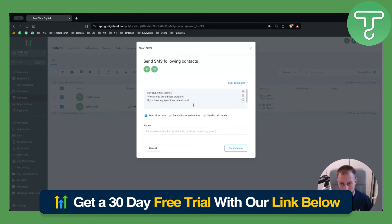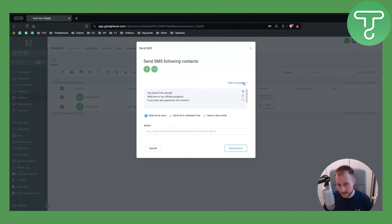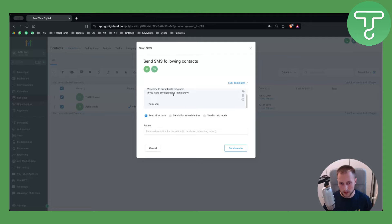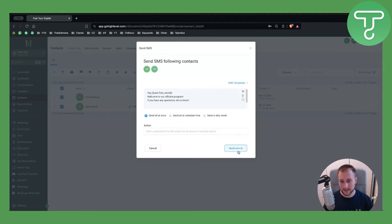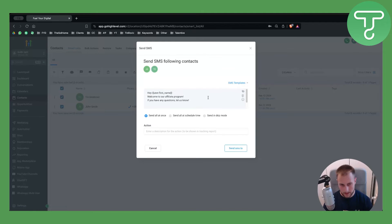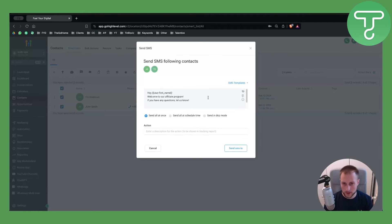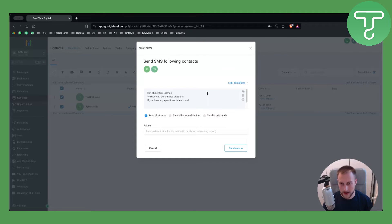Here you can also use the welcome text template. If you have templates saved you can use that as well, and then you just hit send SMS. That will send the SMS to the following contacts. Now keep in mind you will need to set up your SMS system for this. You can watch some of our other videos on our channel for that.